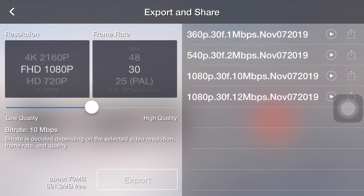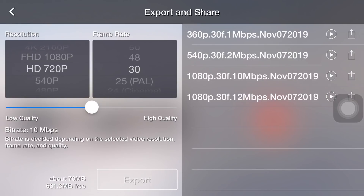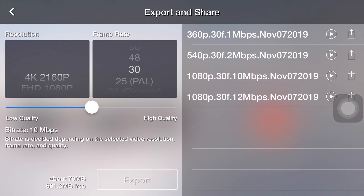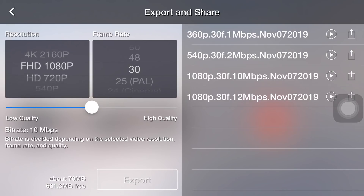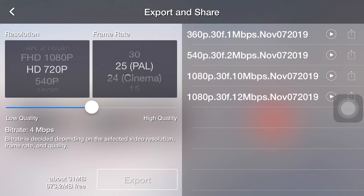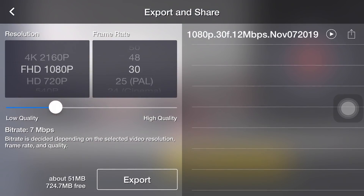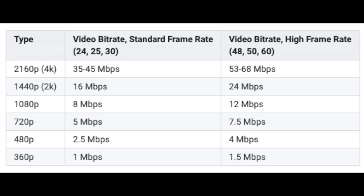If we want a different size — say, a lower or higher resolution — then we can adjust it this way. Press and select like this to decide the resolution that we want. The same applies to the frame rate. For bit rate, we can just slide it like this. As a reference, we can see this table which is recommended by YouTube.